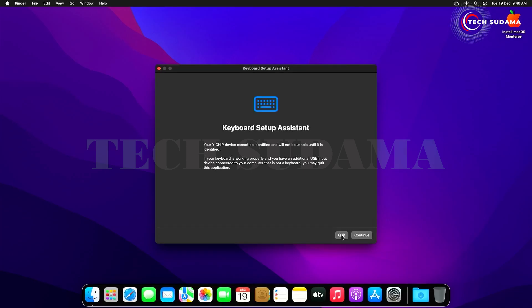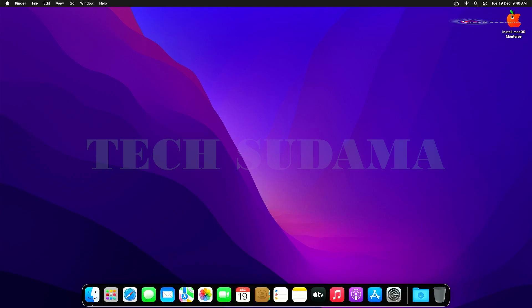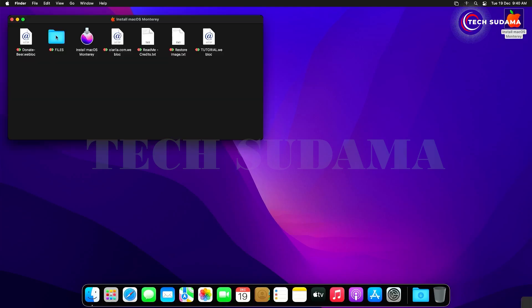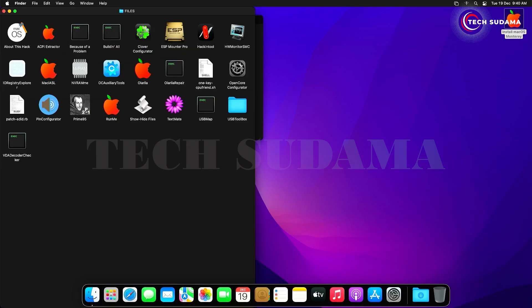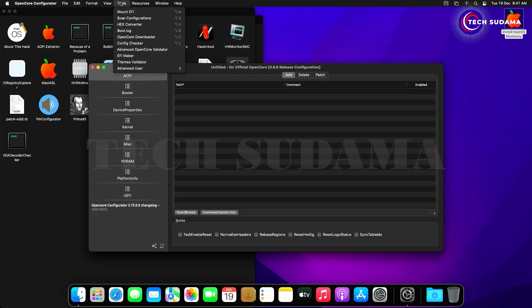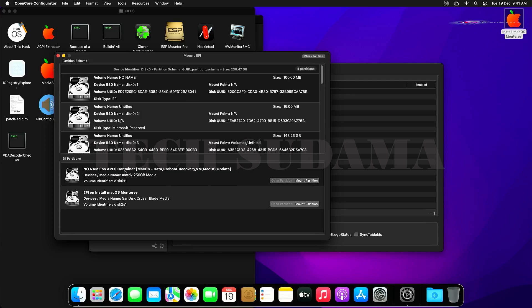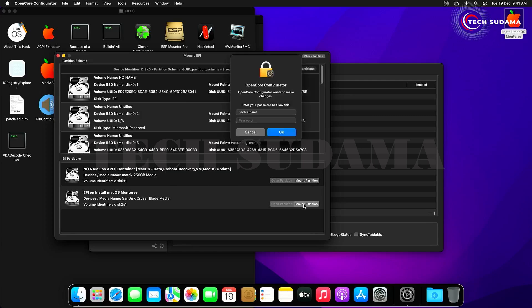Enable location services if prompted and click Continue. Uncheck any optional analytics and click Continue. Select your theme and click Continue — macOS Monterey is now installed. Click Quit. Open the macOS Monterey installer, go to Files, open the OpenCore Configurator app, click Tools, then 'Mount EFI'.